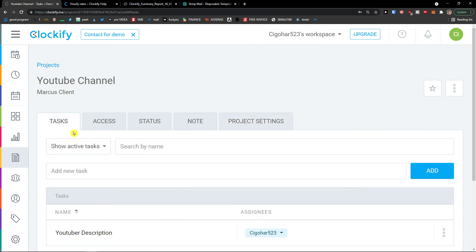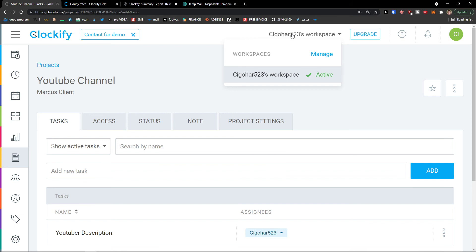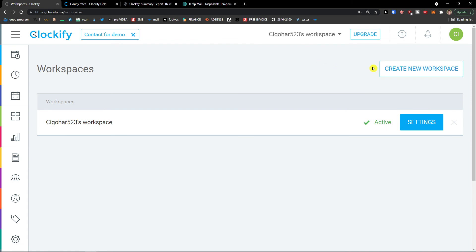If you have any questions about projects, tasks, or the time tracker, I think I explained it well — but ask me in the comments below. You can also create multiple workspaces under Manage. For example, one workspace for one client and another workspace for something else — it's up to you.